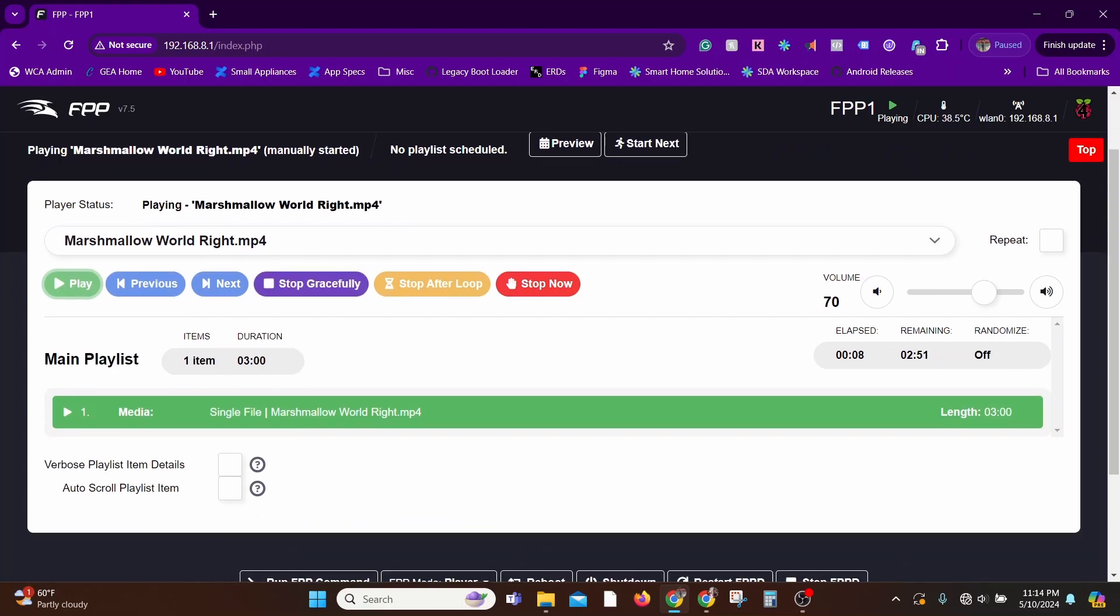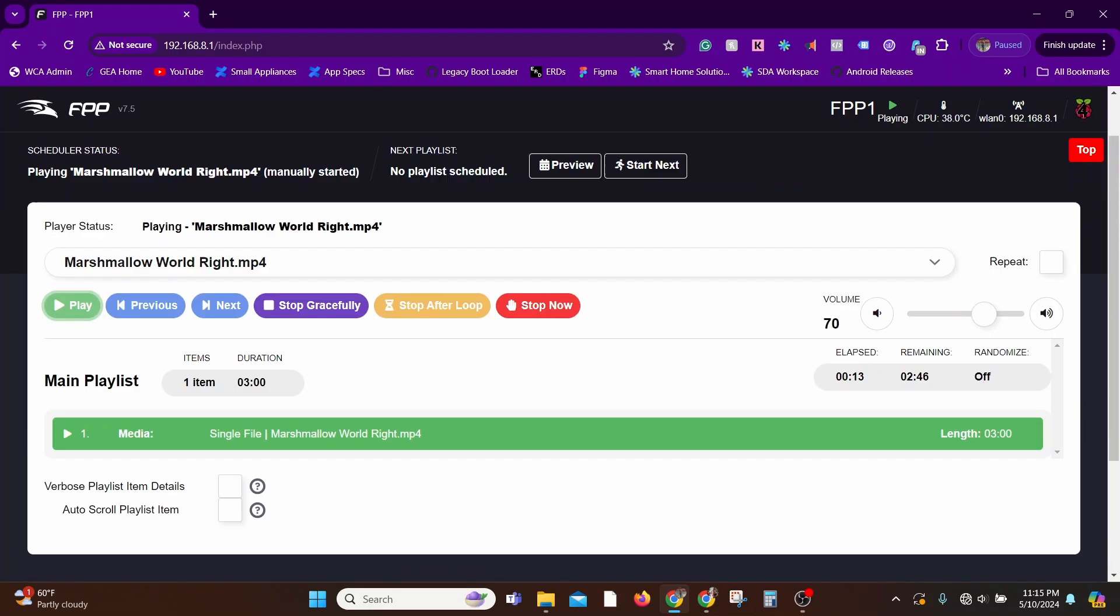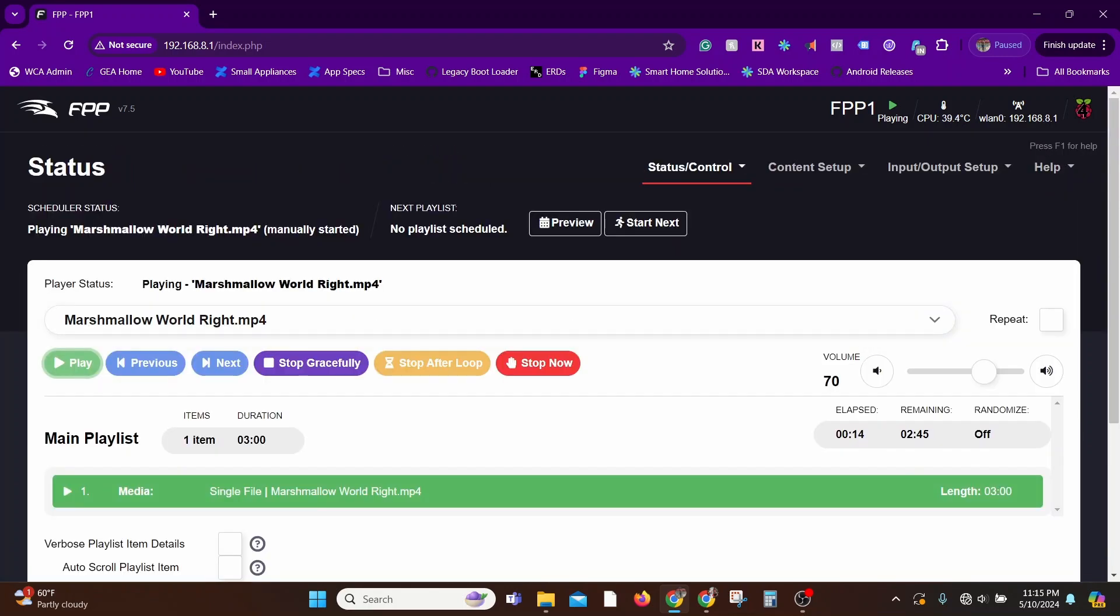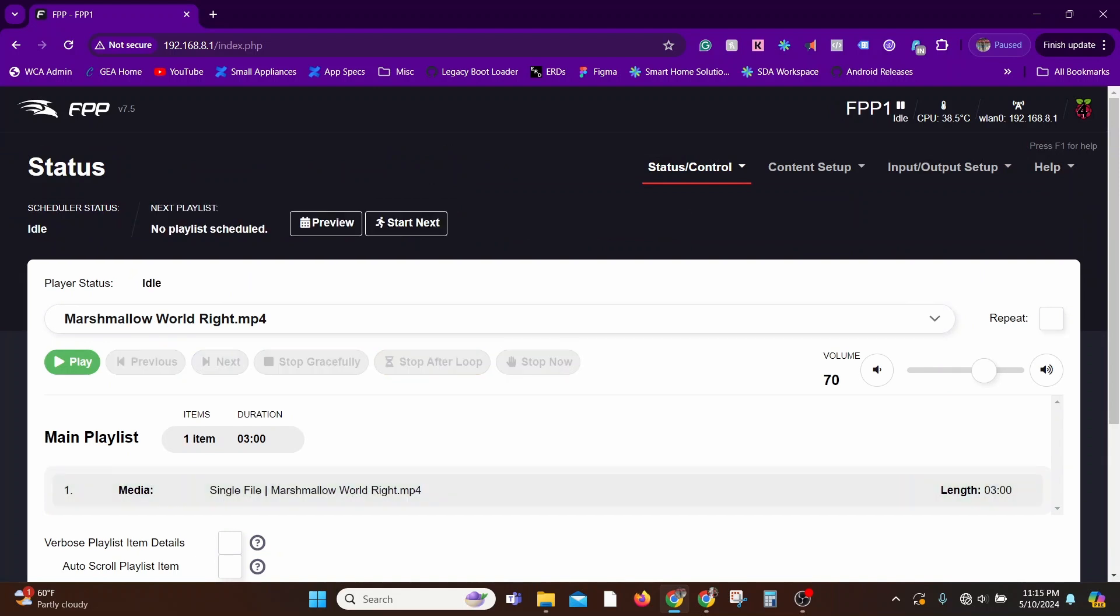In the last video we went over the entire Raspberry Pi setup and got videos to work. Now let's go over playlist creation. For that, go to Content and Setup and Playlist.